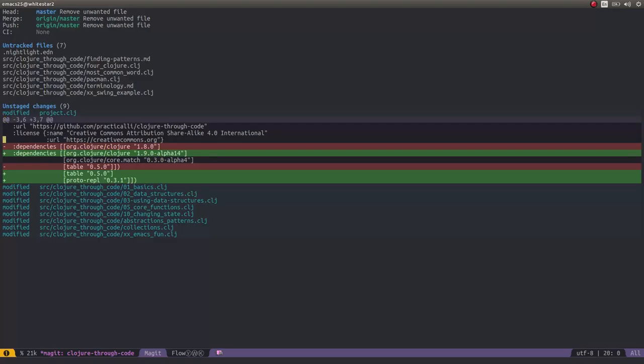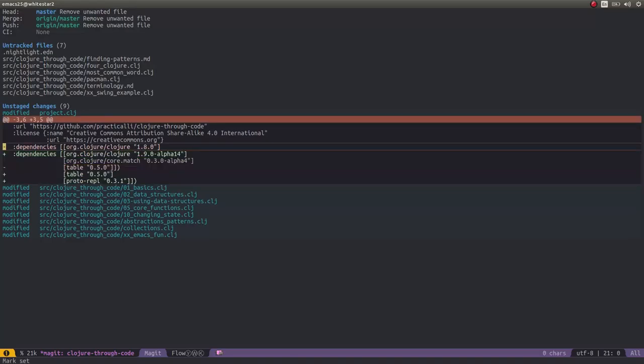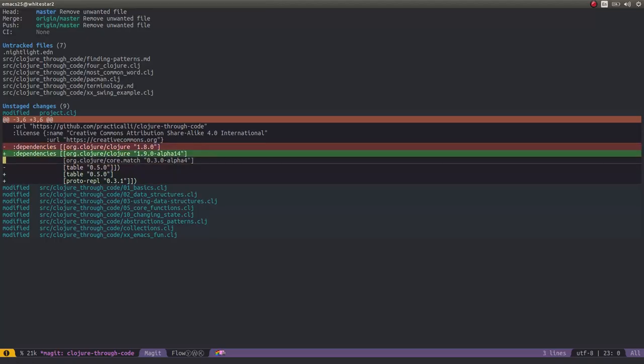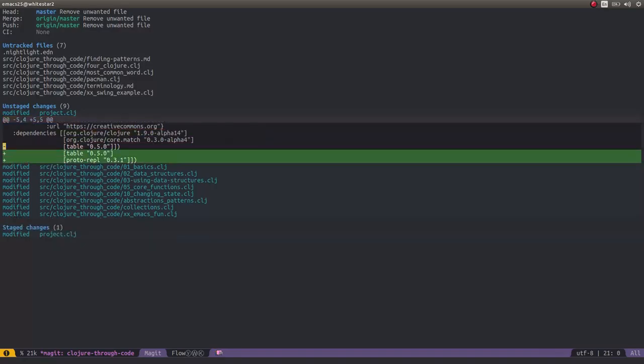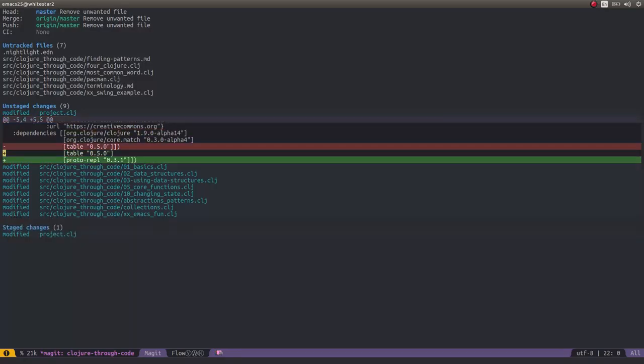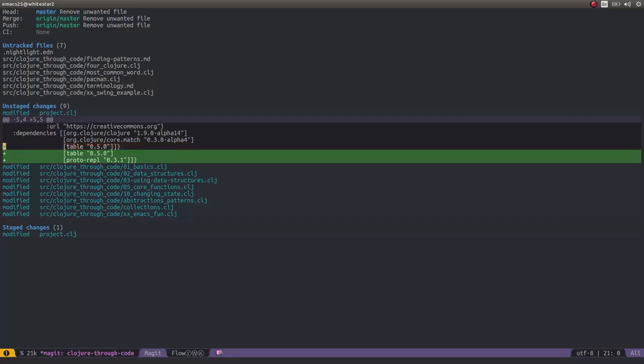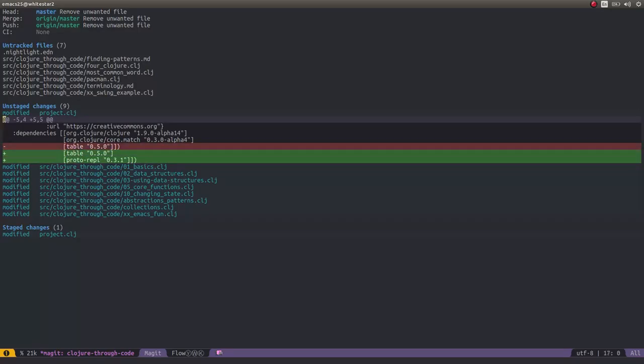Or, to be really fine-grained, you can also stage a particular line. So I'm going to press Ctrl-Space, and this is going to help me highlight just the part of the file I actually want to make into a commit. Here I'm including the line that's been removed, the dependency line that's been removed, and the line that it's been replaced by. So basically, effectively just changing the Clojure version from 1.8 to 1.9. I press S, and it's staged those two lines for me.